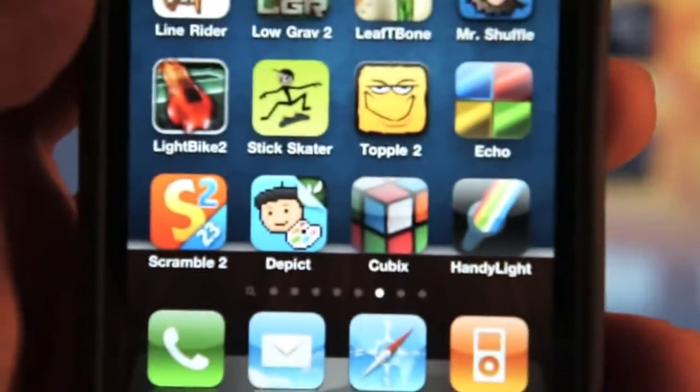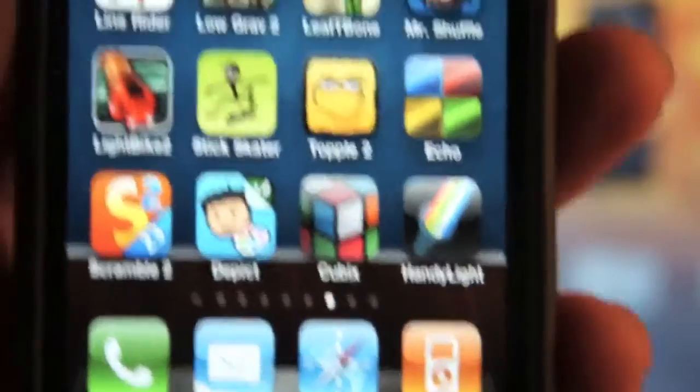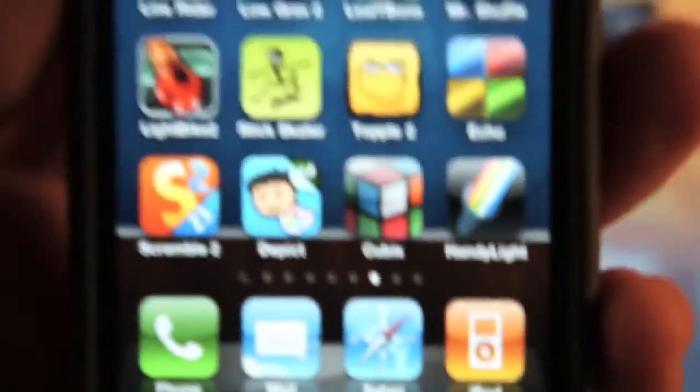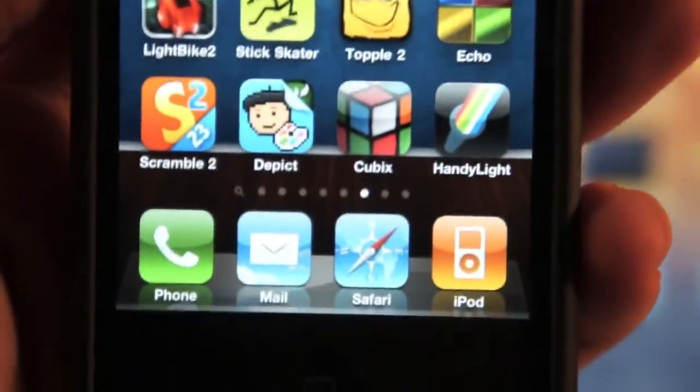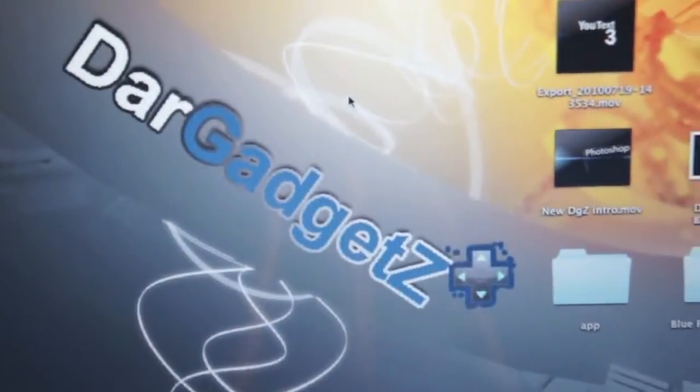First, you're going to need the HandyLight app for the iPhone. This will cost you 99 cents if they still have it in the App Store. This won't run for a while because Apple might remove it.